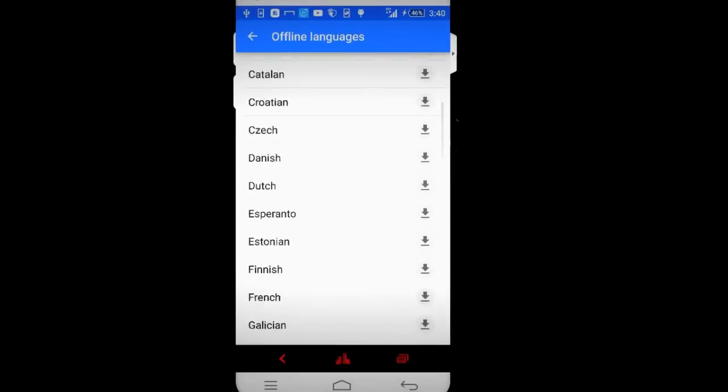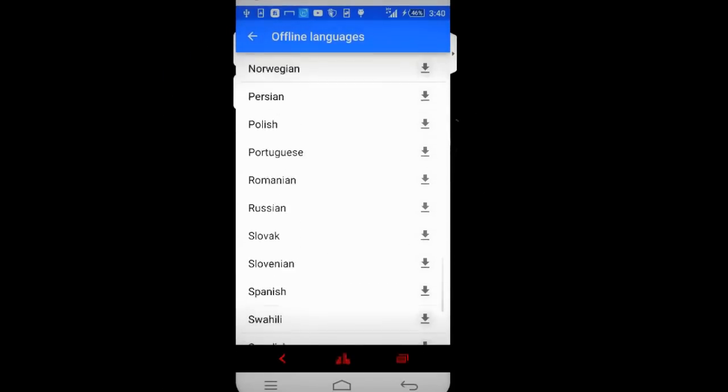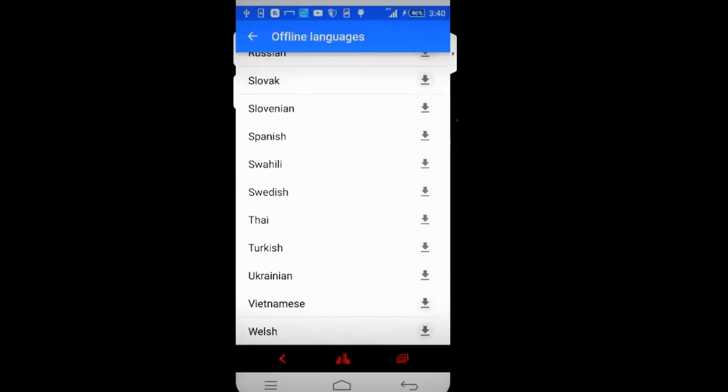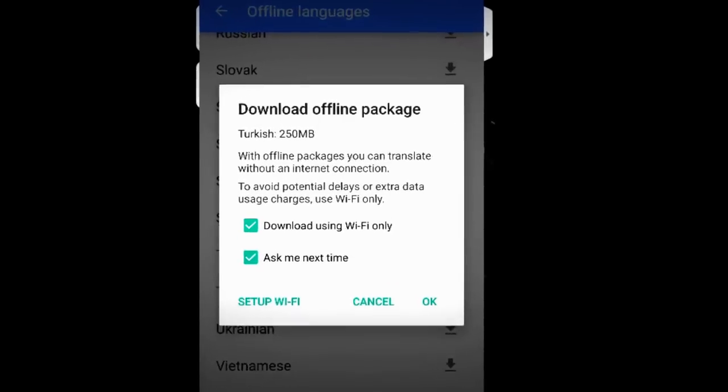There are a lot of languages you can use. In my case I'll go with Turkish, so I'm going to download Turkish. Here it says the size of this language pack is 250 megabytes. I'm using my mobile data so I will uncheck it and tap on okay.